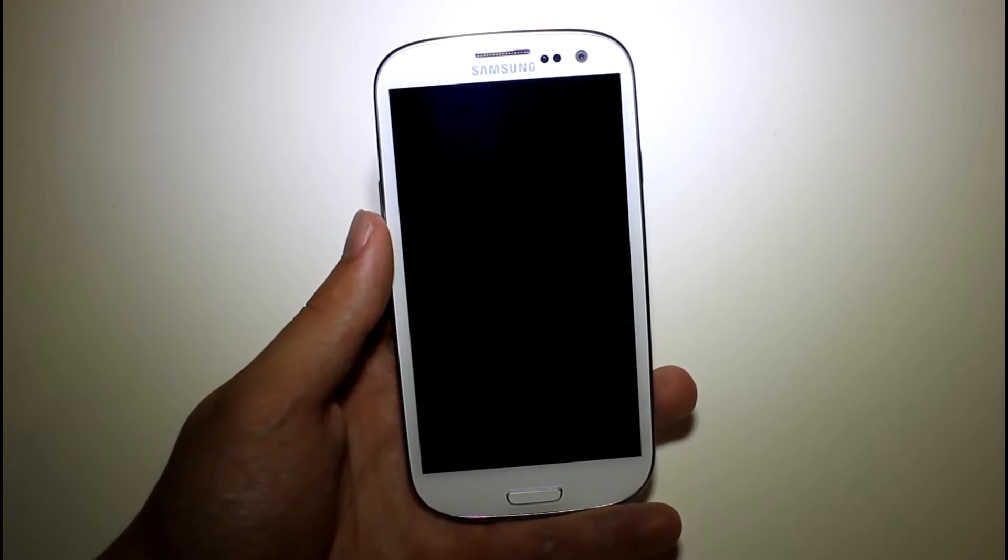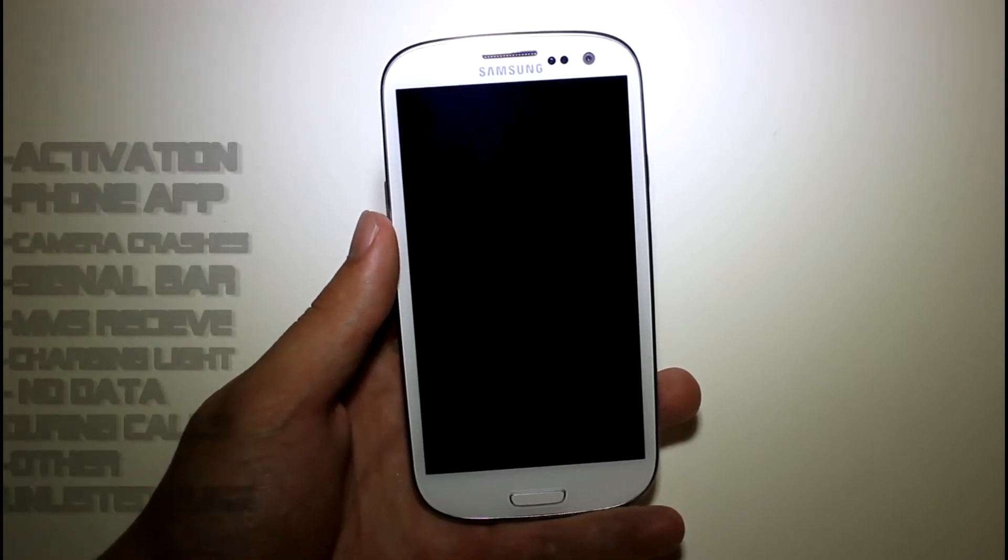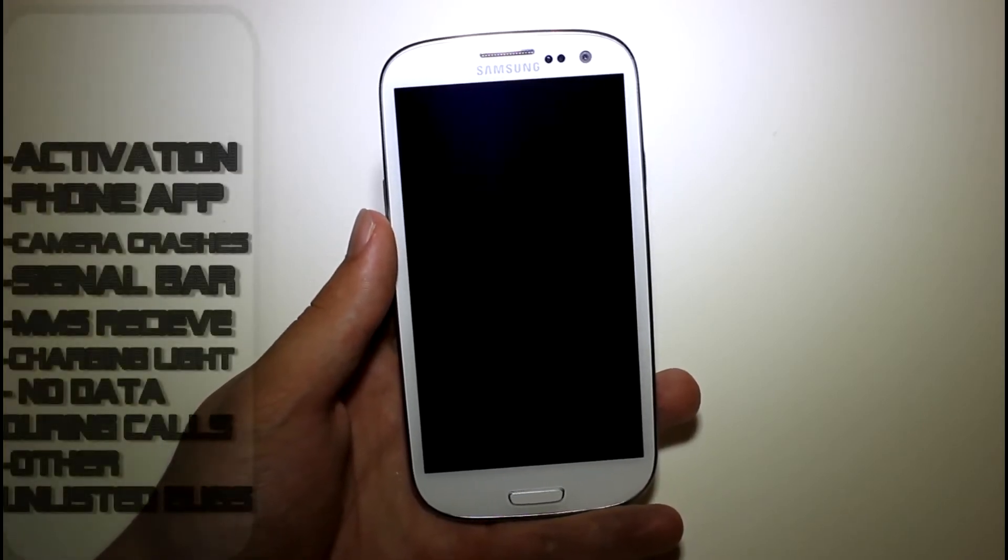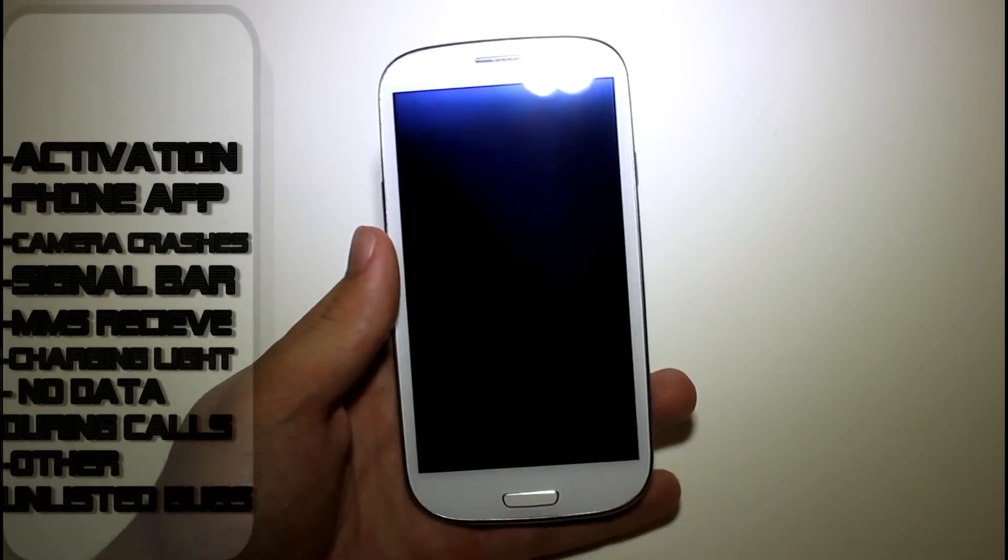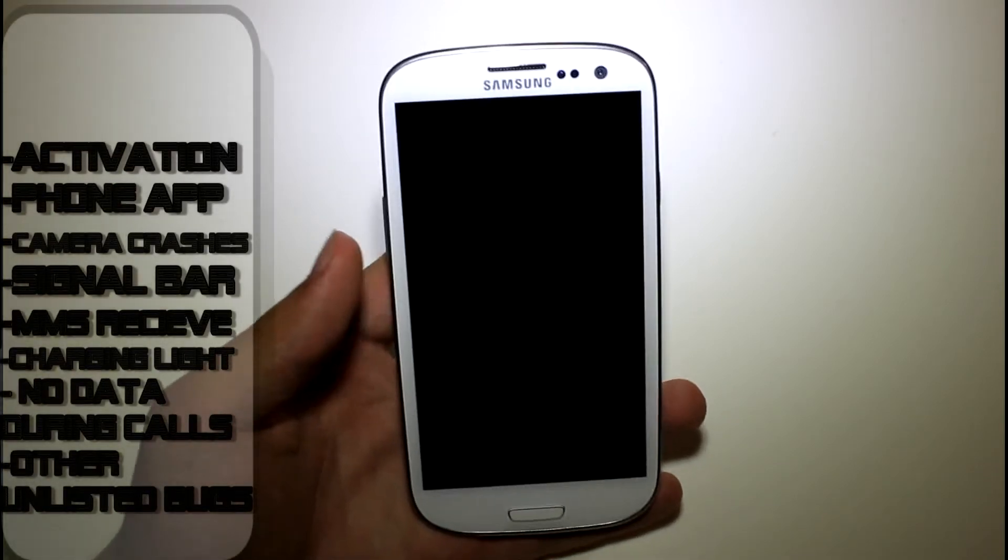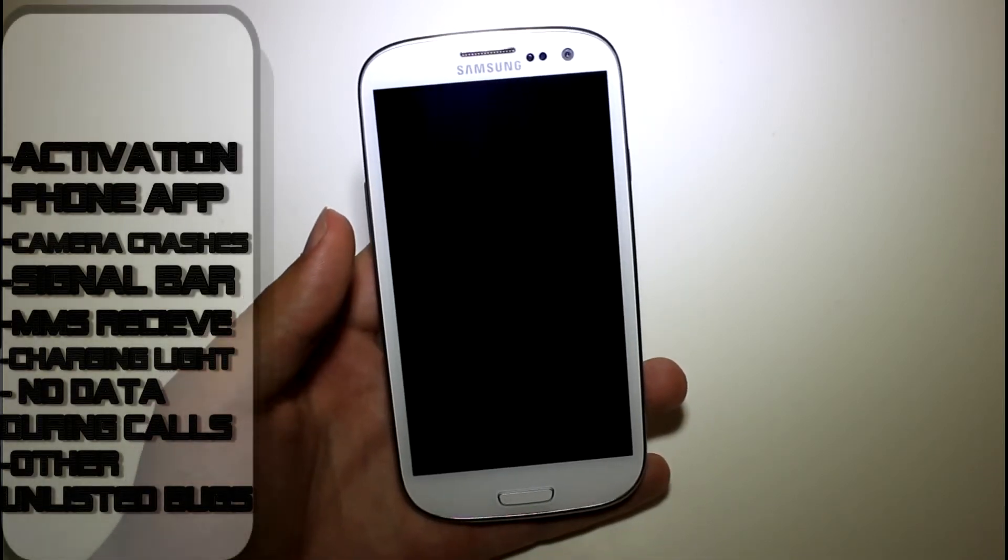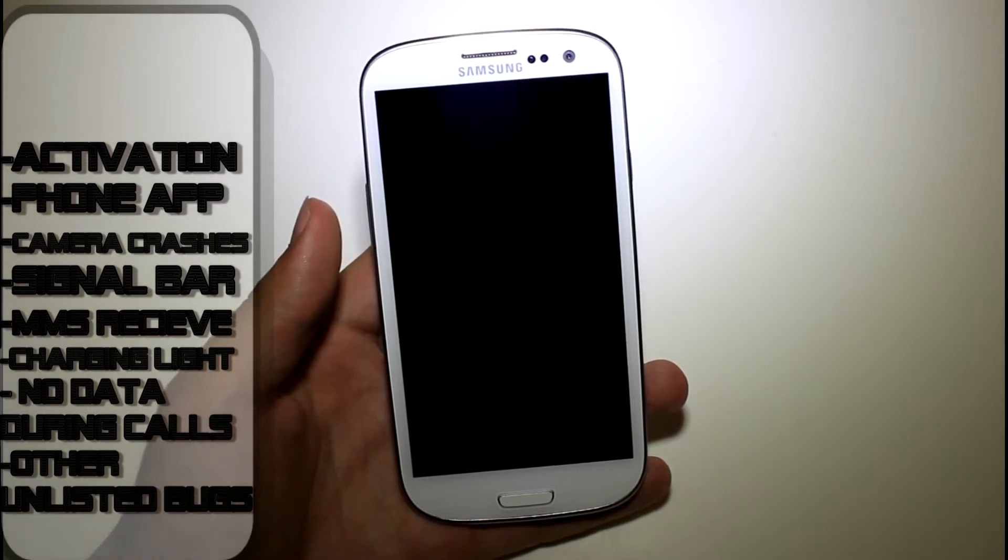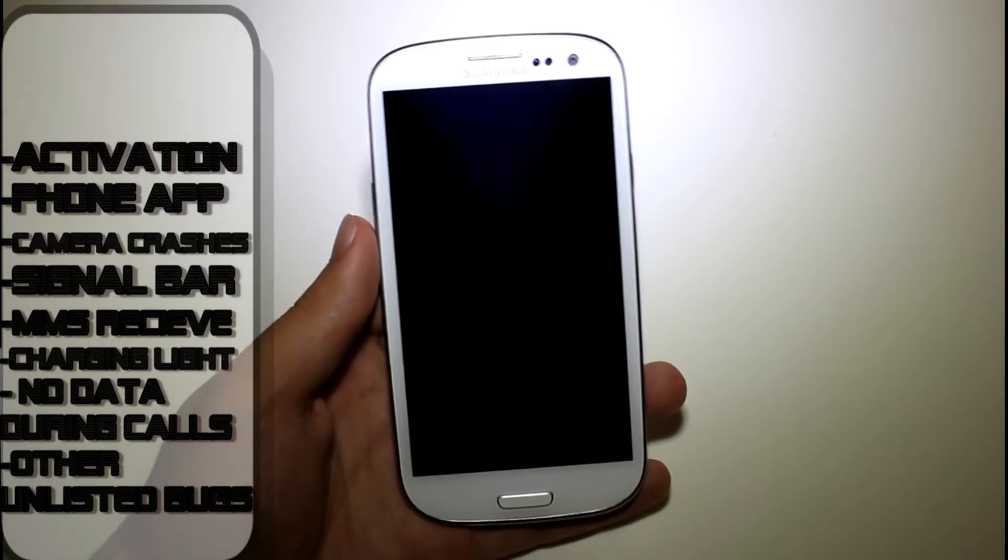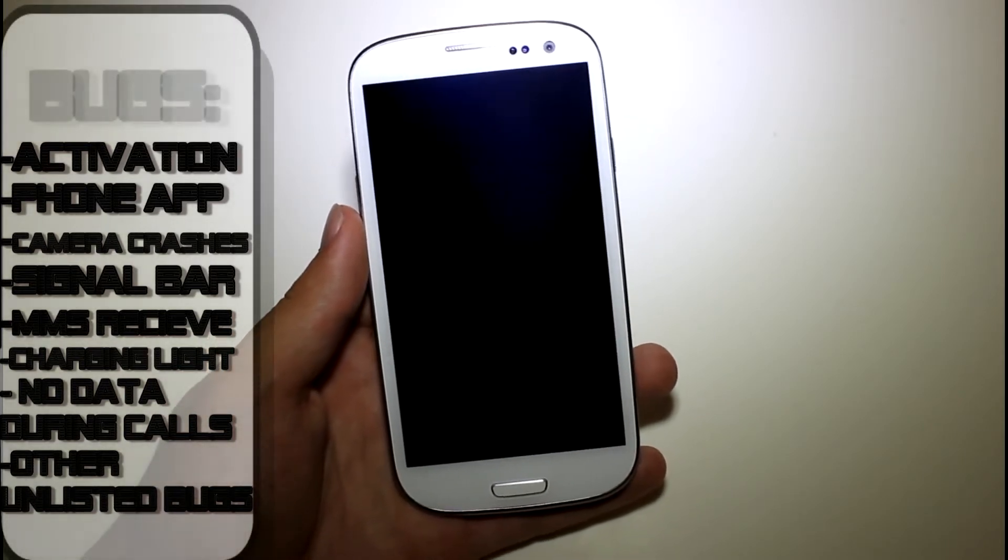Now the bugs are, when you first boot up, it's going to ask you to activate when you really don't, so you can just skip that. It's going to give you some phone app crashes during the first boot, but that will eventually go away.